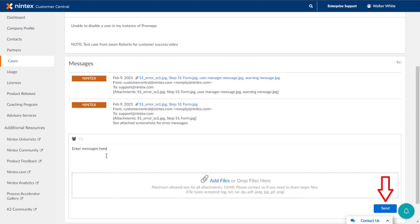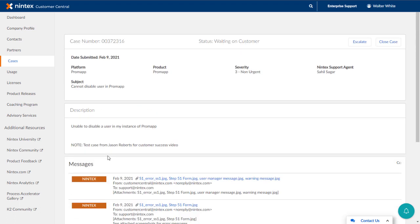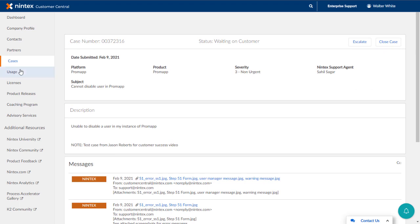Clicking Send will route this case back to the engineer to continue on. Notice, as well, up at the top there is a button to escalate this case if we need to push it along. We can also close it from here. I won't do anything with this case right now, so moving back to the Cases page.